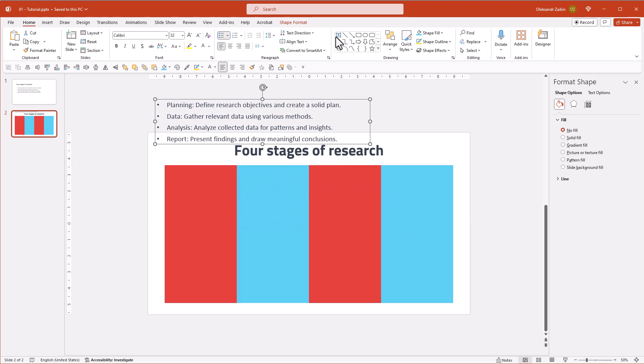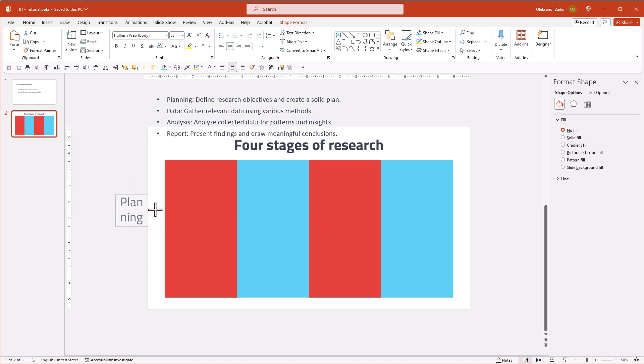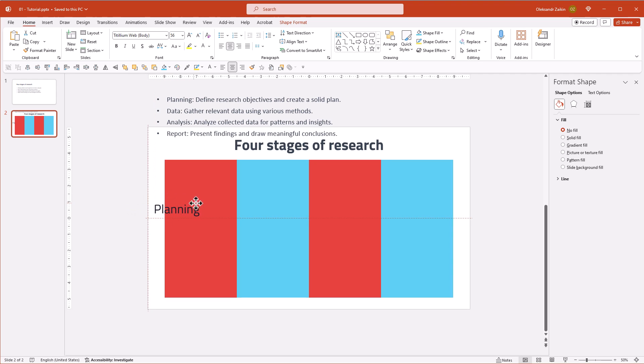To improve readability, I'll separate the text of each point into a headline and a body text. Let's change the headline color to white and make it bold.